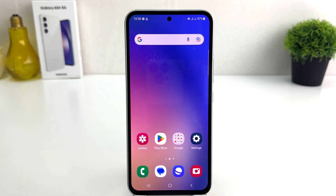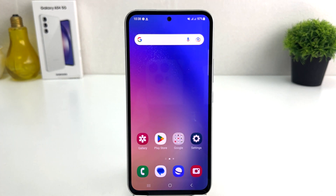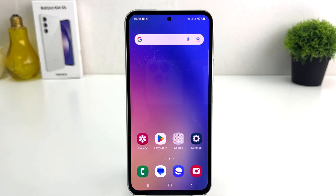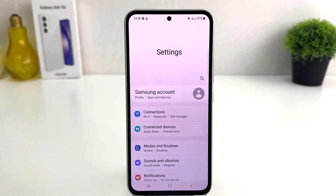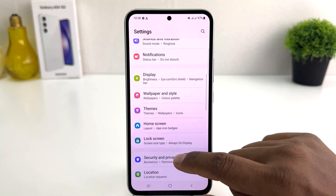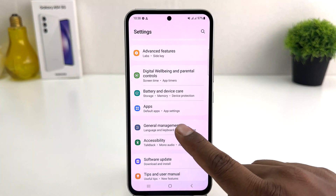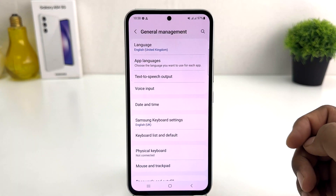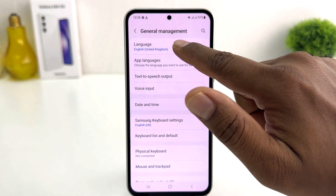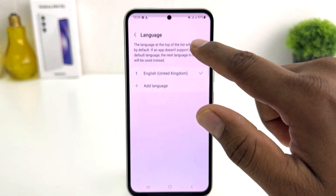You might have recently bought this Samsung Galaxy A54 and you are wondering how to change language. In order to do that it's really very easy and simple. You need to click on the Settings section in your Samsung Galaxy A54. After clicking there, you need to scroll all the way down and find General Management. After clicking on General Management, we're going to find the Language option here.